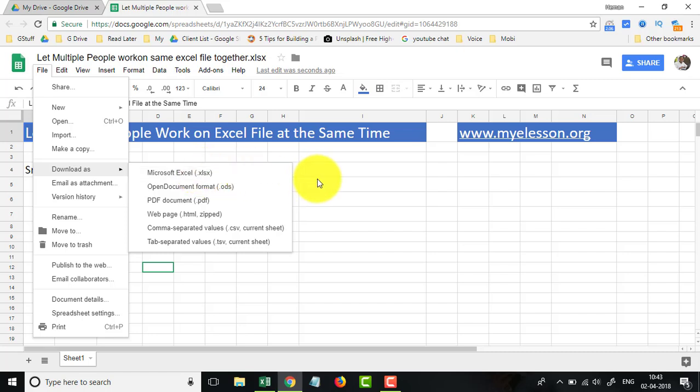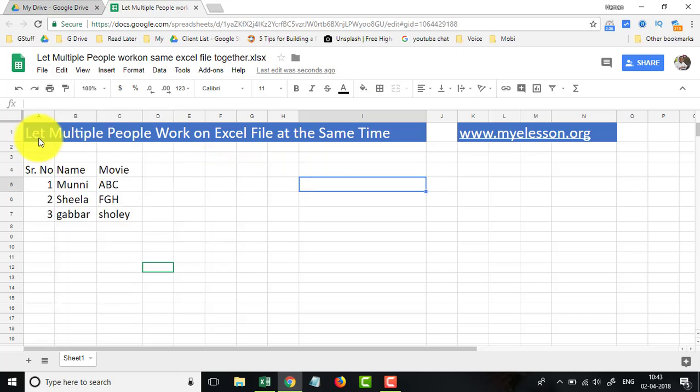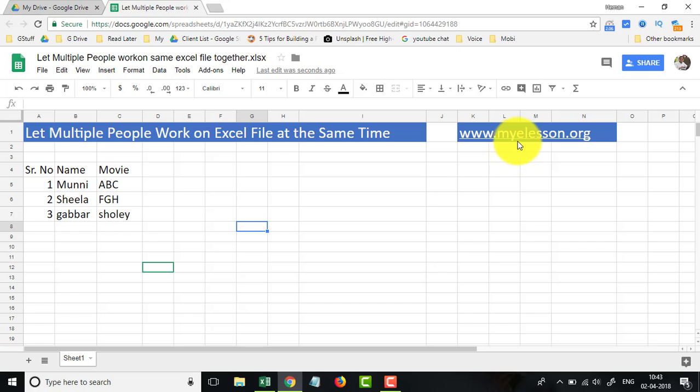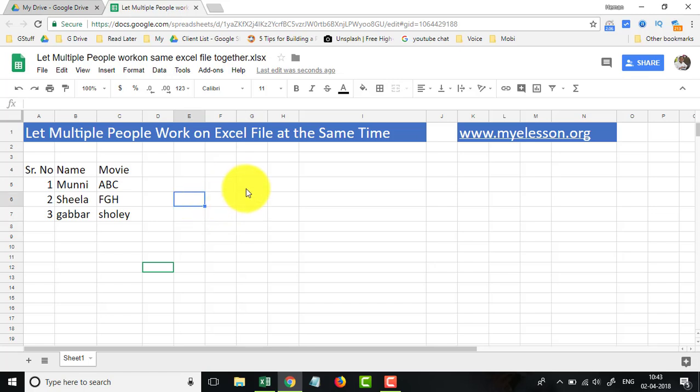Isn't this easy? So this is how we go ahead and let multiple people work on an Excel file at the same time. Well, you can go to my website also, mylesson.org, and see much more videos about Excel, Word, PowerPoint, and Outlook over there. So I hope you like this video. See you in the next video.